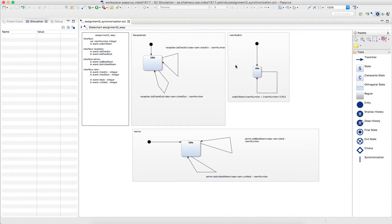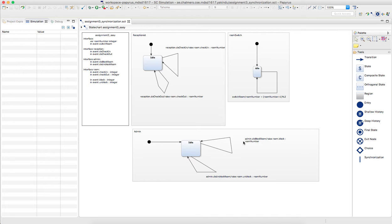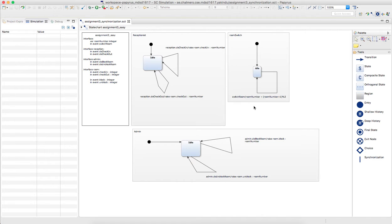And the idea is to demonstrate that you can check in, check out, that you can block, unblock, and then basically have the constraint that when a room is checked in, it can't be blocked, and vice versa.